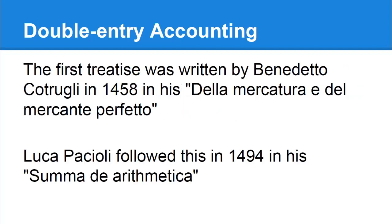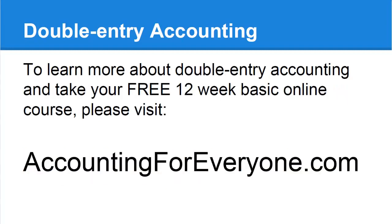To find out more about double entry accounting and bookkeeping, please visit accountingforeveryone.com. Please also subscribe to this channel to get further simple updates to double entry accounting so you can further your career or get your business in shape.